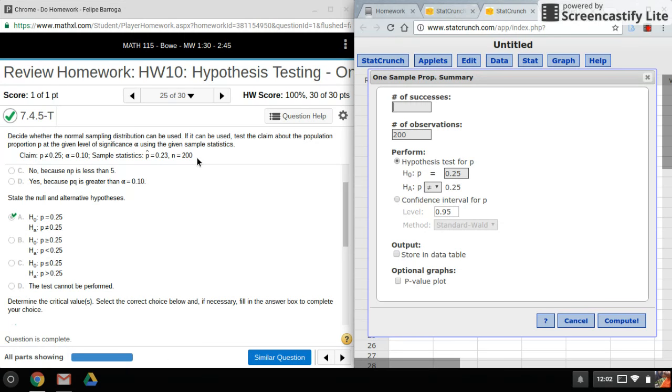So we need to multiply these two together to get our successes. For mine, that's 46. So everything's filled out, click on Compute.